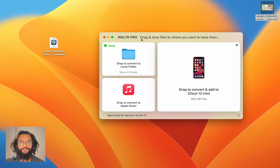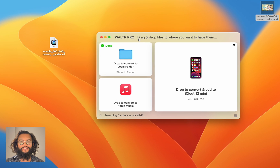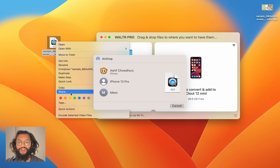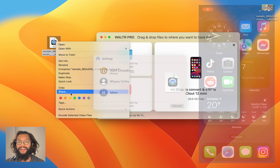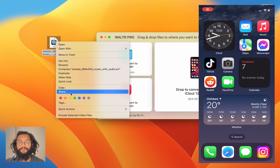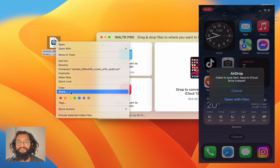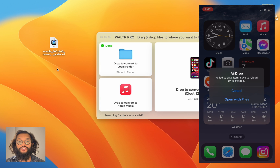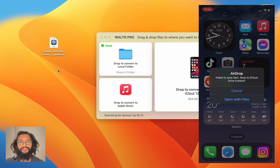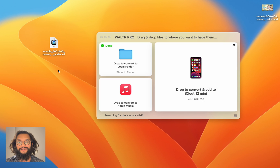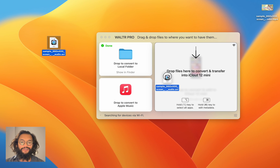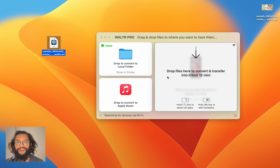But that's not all that Walter Pro offers — there's so much more. As you can see, when I try to AirDrop this into my iPhone, my iPhone tells me the AirDrop failed. Well, what you want to do is get back on Walter Pro and simply drag and drop.